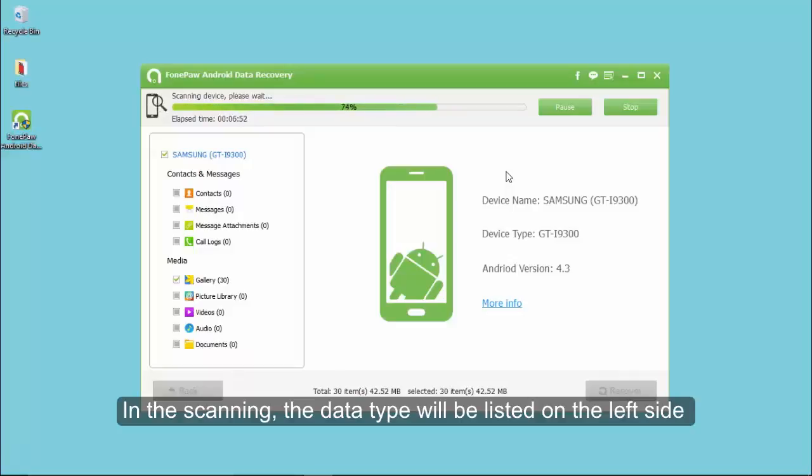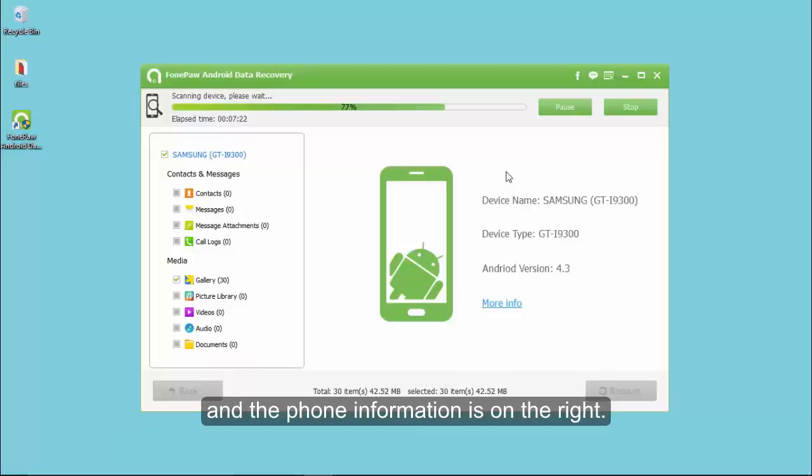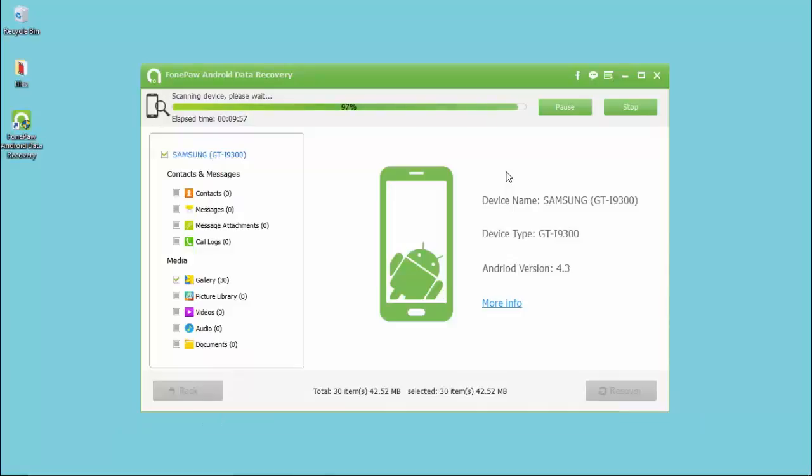In the scanning step, the data type will be listed on the left side and the phone information is on the right.